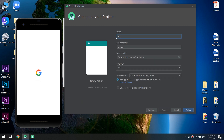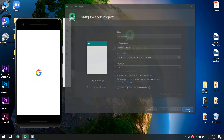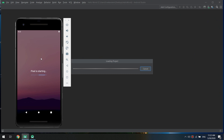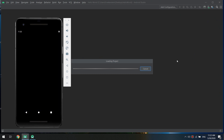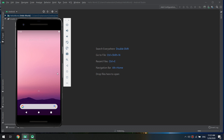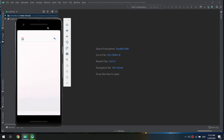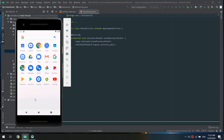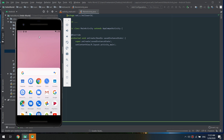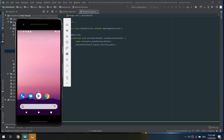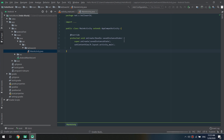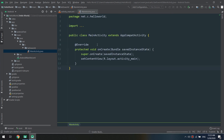We have a bunch of options — I click on Empty Activity. I name the application 'Hello World', set the package name and save location. For language, you can select Kotlin or Java; I select Java as it is native to Android. I click Finish. Android Studio starts loading and the emulator starts at the same time. The new emulator is up — congratulations!